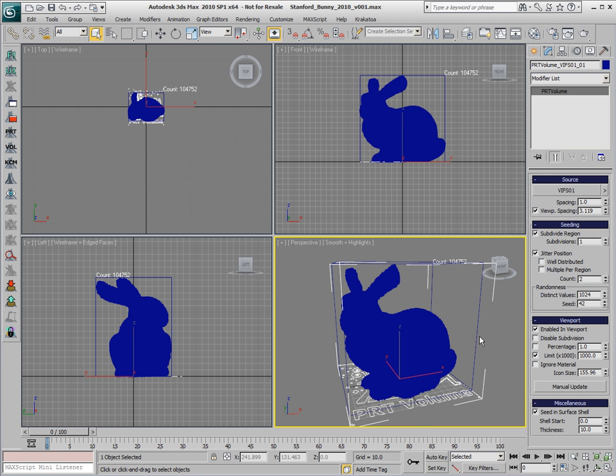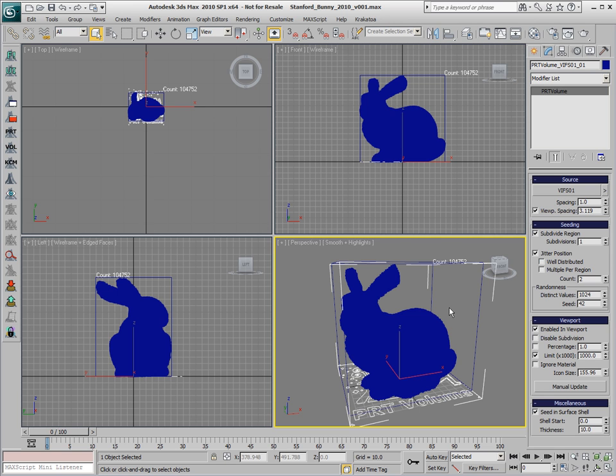In the viewport, the particles are never illuminated. They are just drawn as points with the color from the color channel of the particle system.